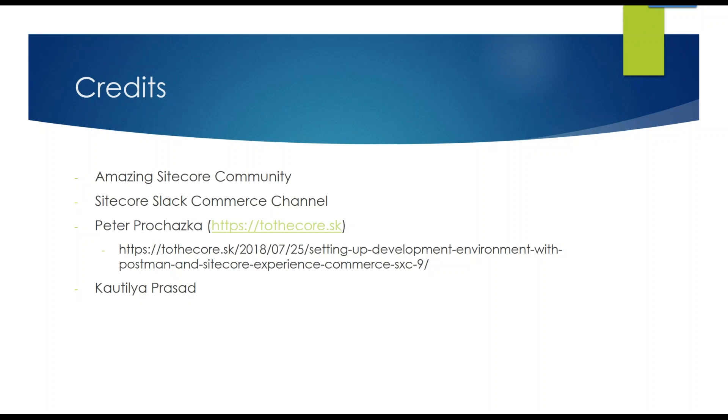The next video in this unofficial Sitecore Training series would probably be continuing on the commerce path, trying to work on how to do debugging in your environment, how to add a plugin, things like that. And I'll walk you through it. I hope you enjoyed it, thank you so much.